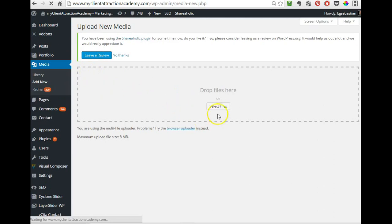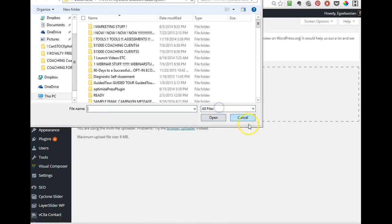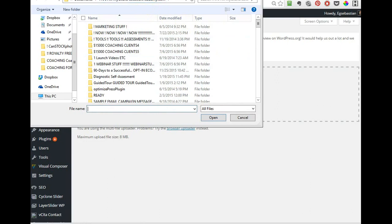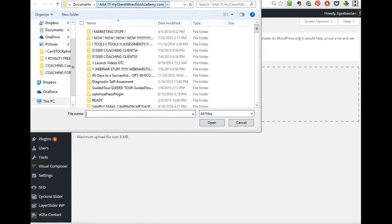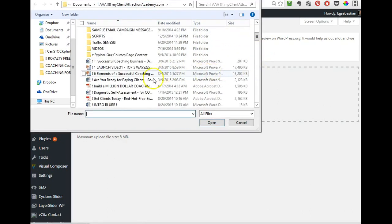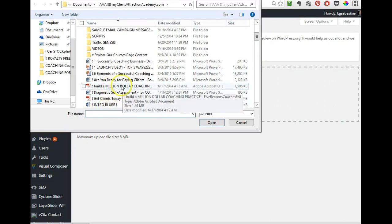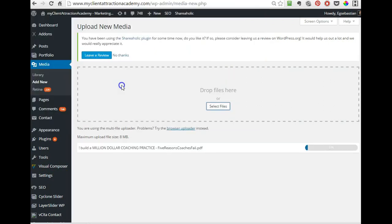And you select the file. You click on select file. Let's see where am I here, my client attraction. Okay, so let's see, build a million dollar coaching business, okay.